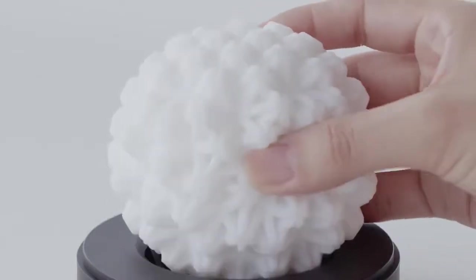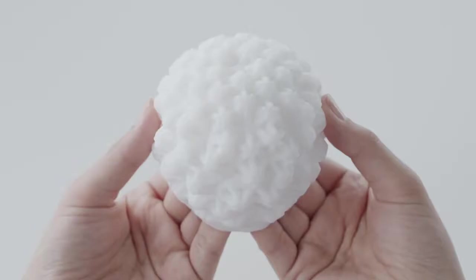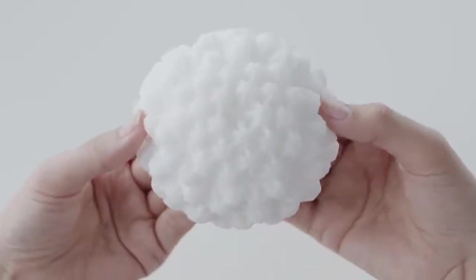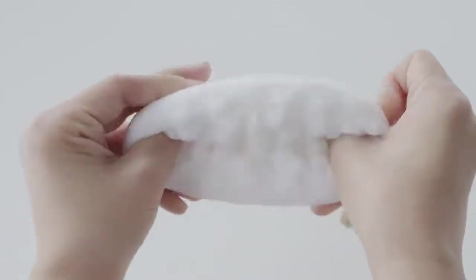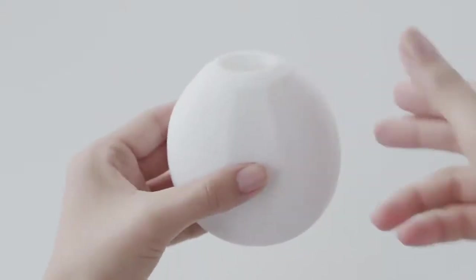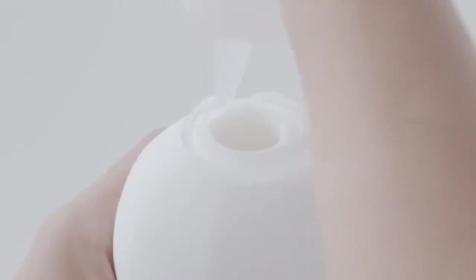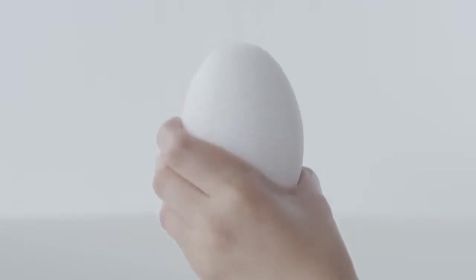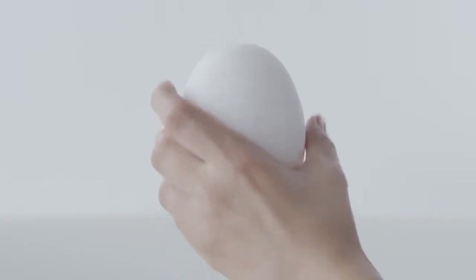To use, begin by inverting the Geo. Lubricate the inside and entry point. Insert and enjoy.